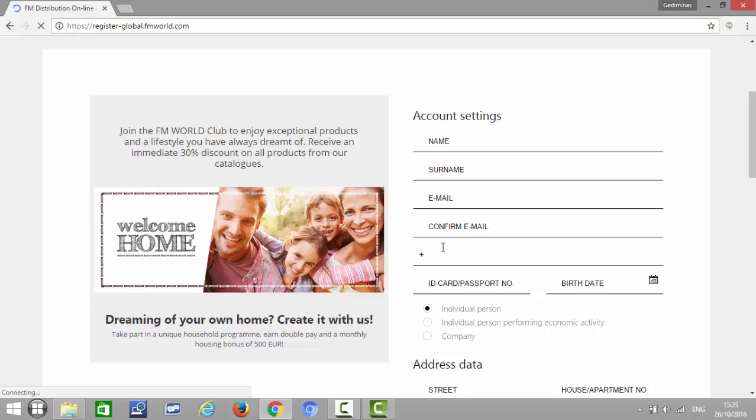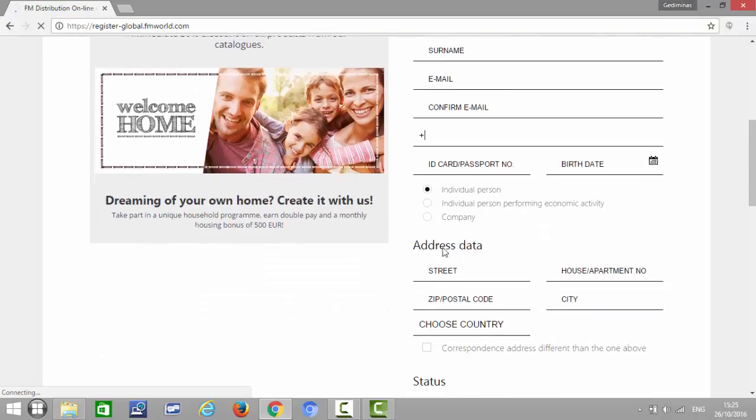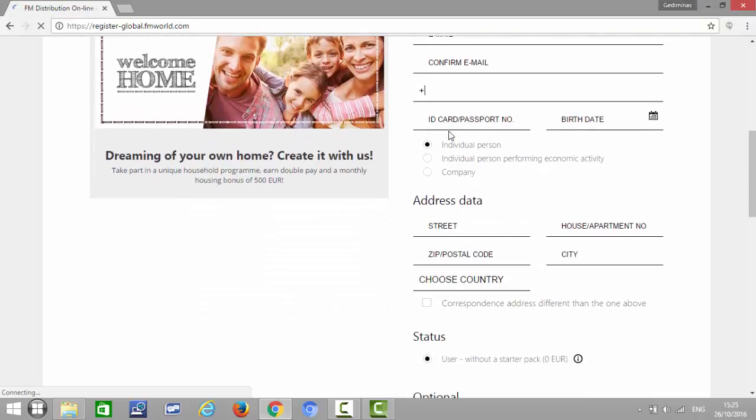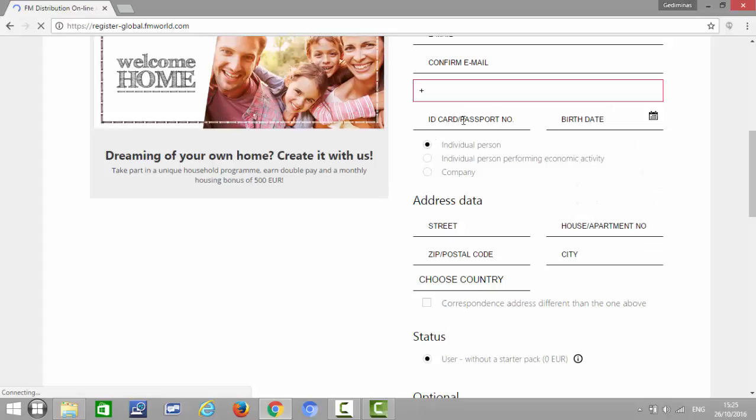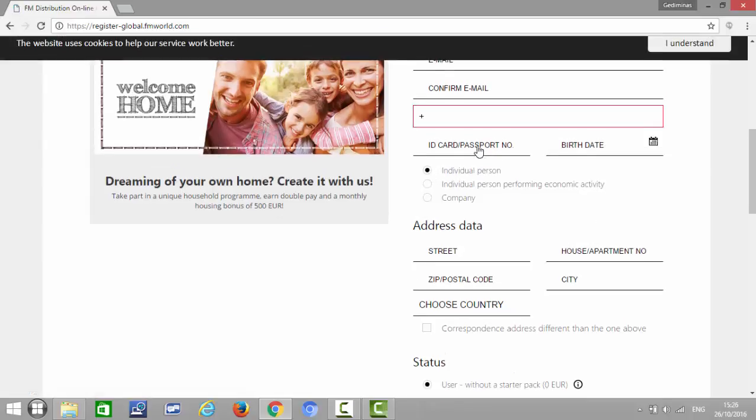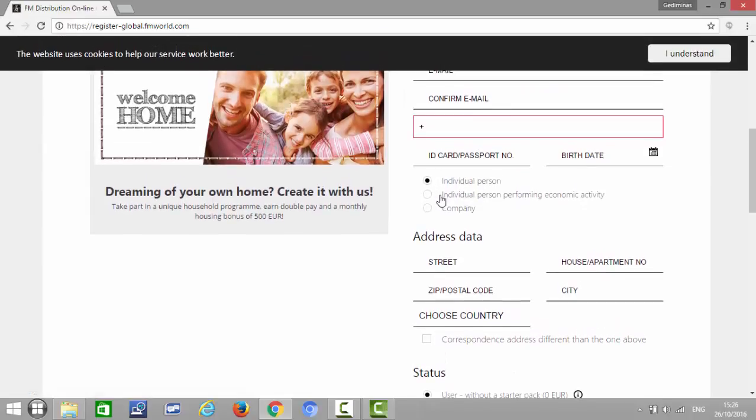Their ID or passport number and date of birth. Then here in most cases you will just leave it as individual person, or you can also choose individual person performing economic activity or a company, but usually you'll leave it as an individual person.